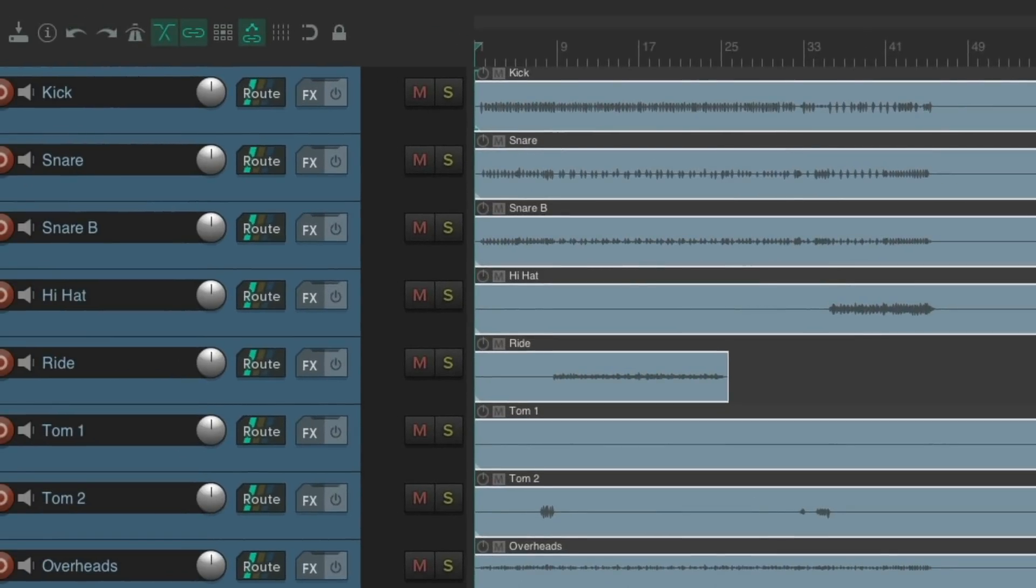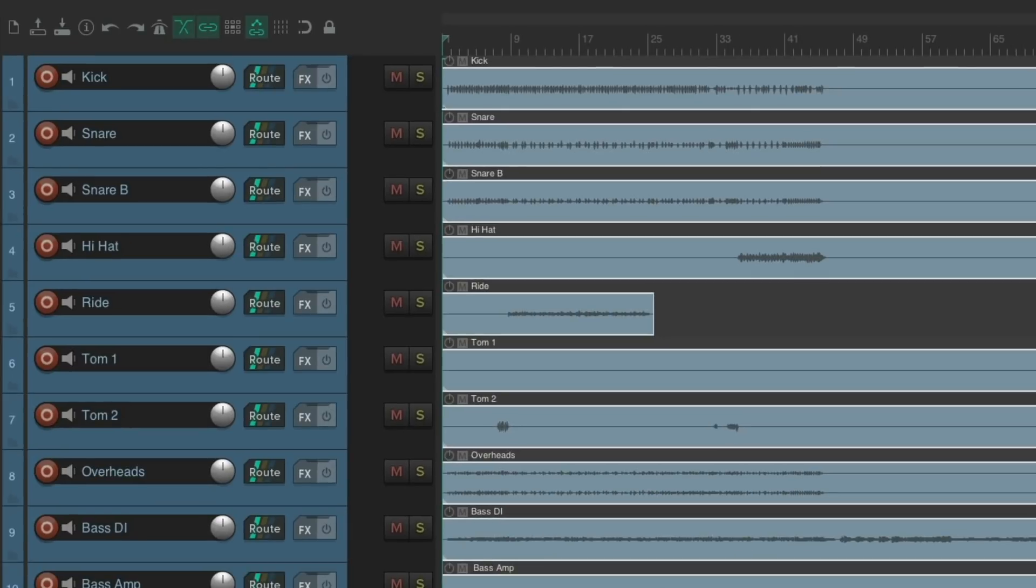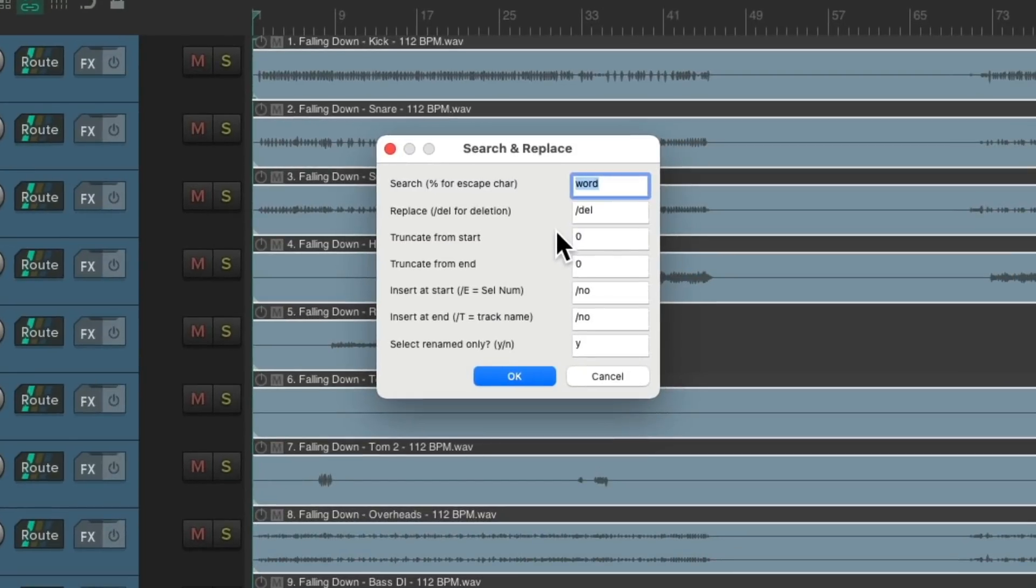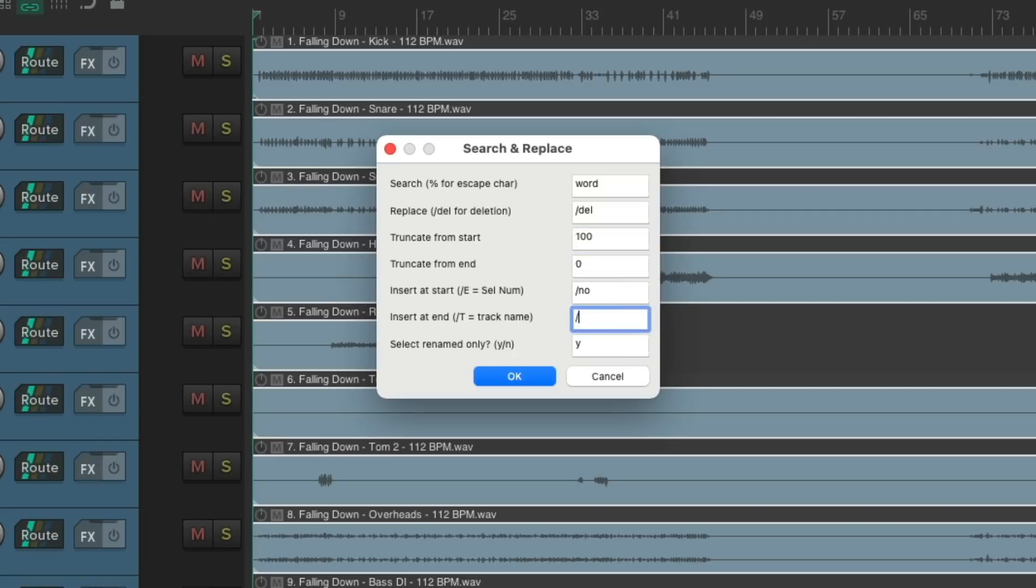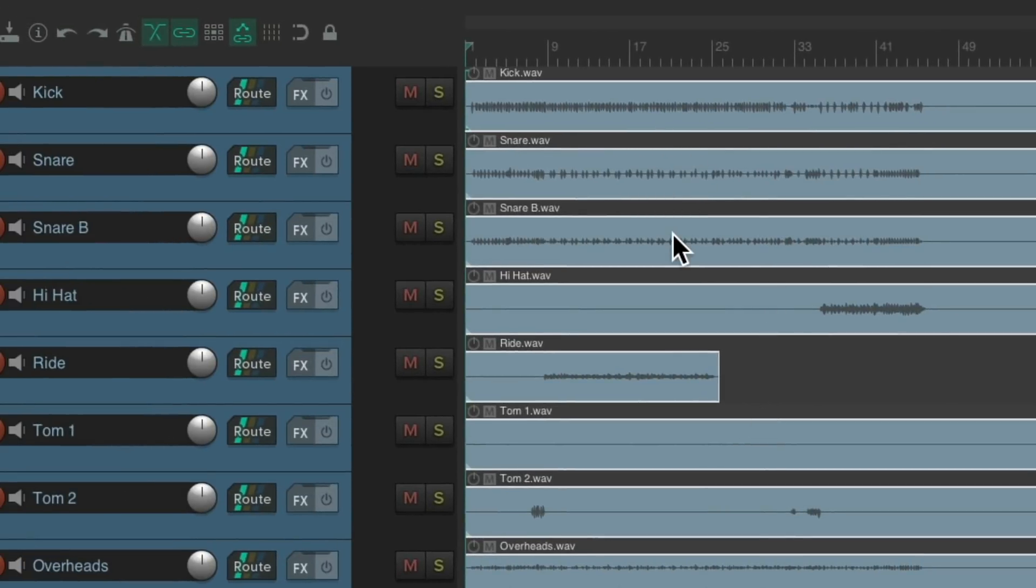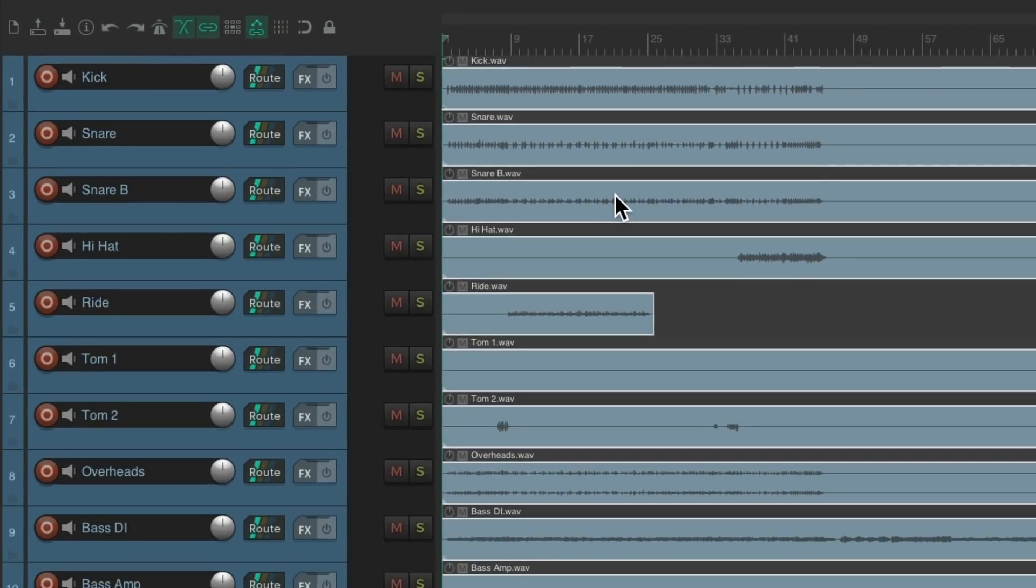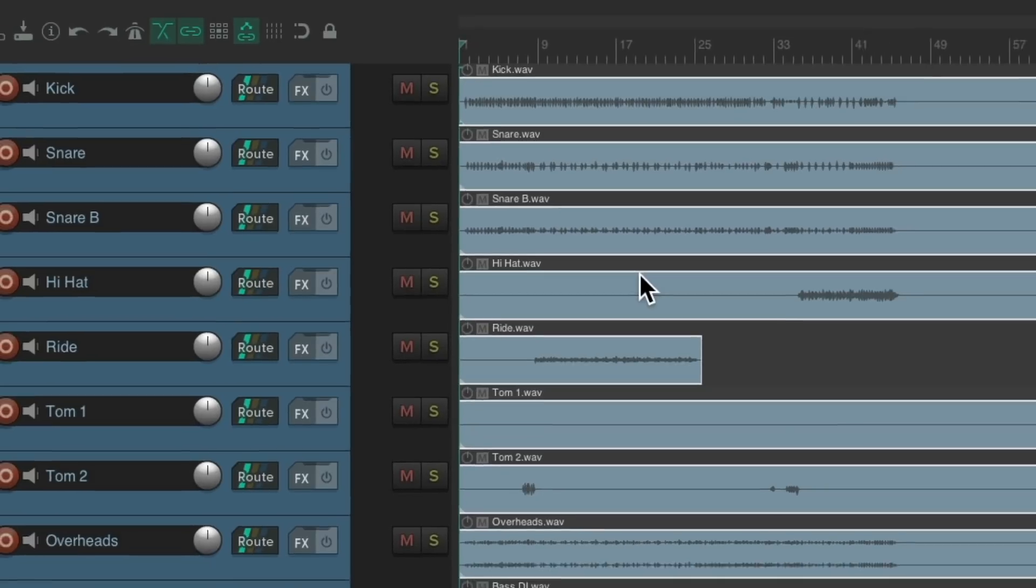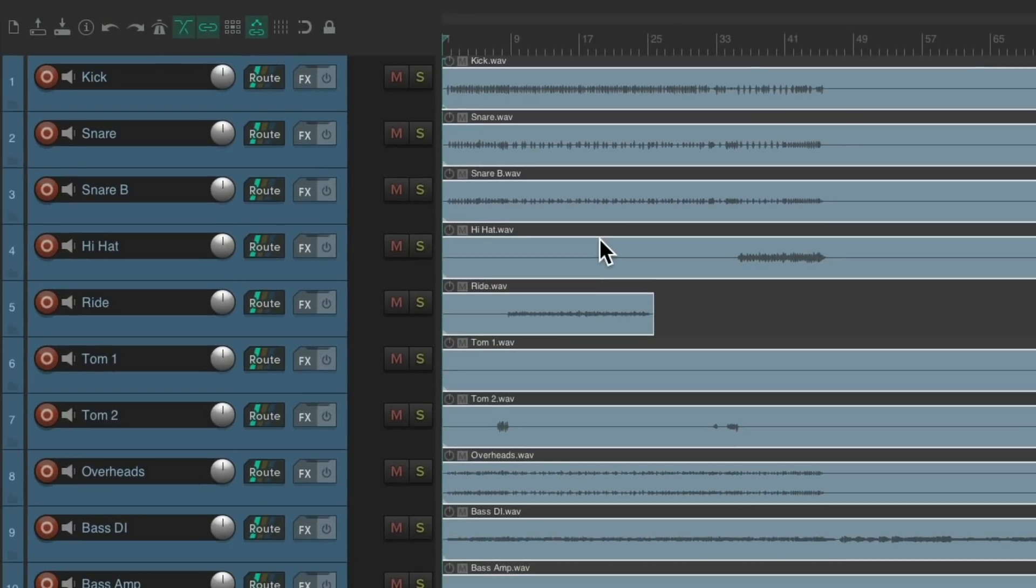But an even quicker way to rename our items we can do it based on our track names. So let's undo all that. And do it this way instead. Just truncate from the start 100 characters, which basically deletes all of them. Then we can go down over here to insert at name backslash capital T. And it'll rename the item based on the track name. But let's still add dot wave to it. Hit OK. And now it's named exactly based on the track. Along with the wave or the file type afterwards. So as you can see it's a lot quicker using this script to rename our tracks or the items.